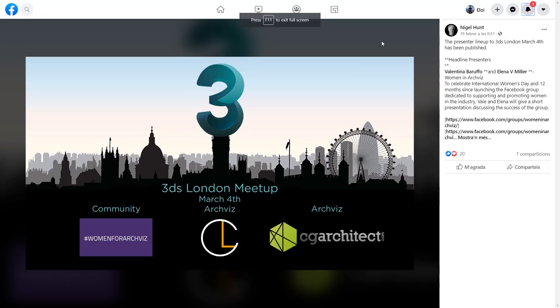Remember, in London on the 4th of March there is the 3ds Max meeting group with a huge lineup of great presenters.